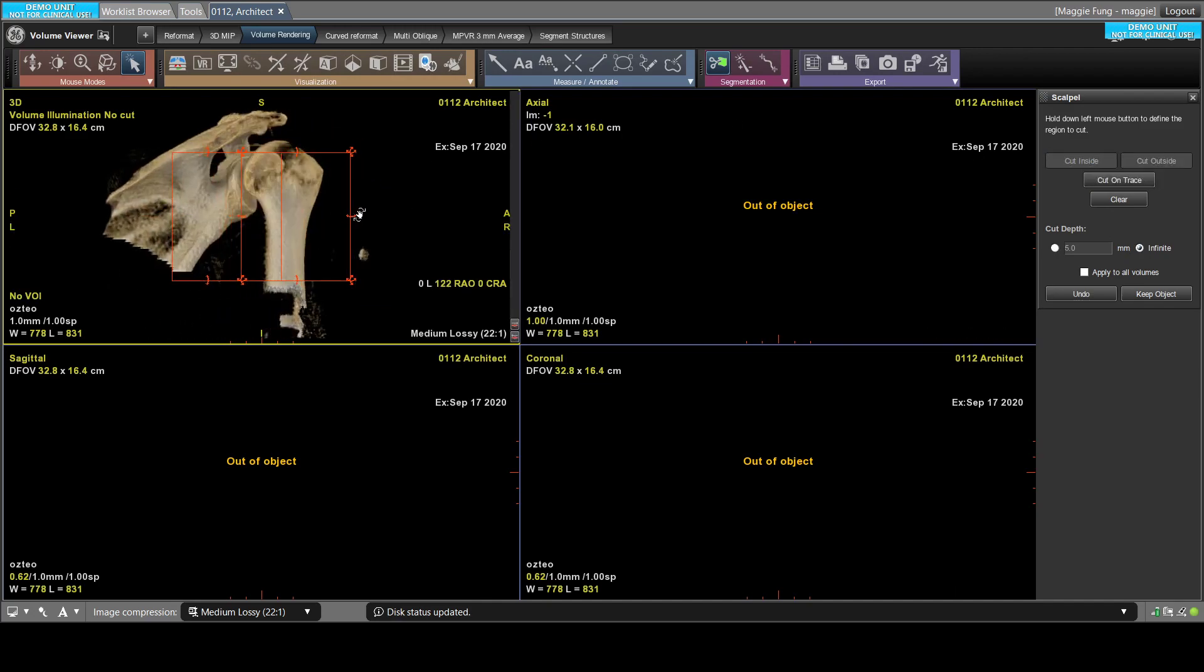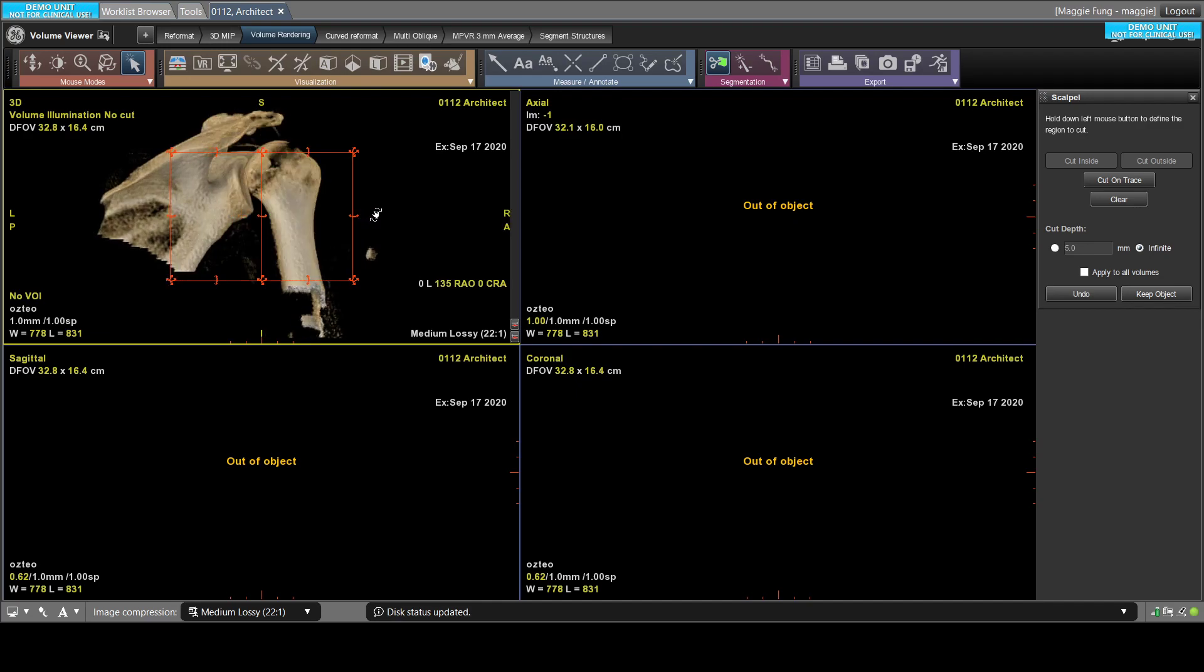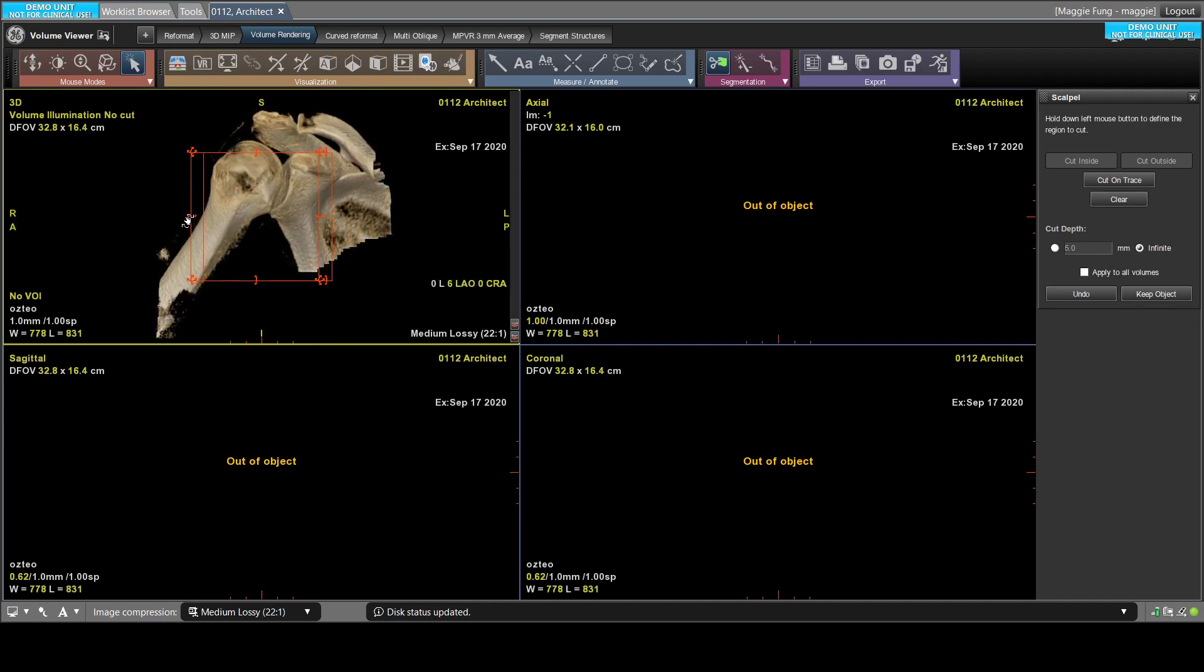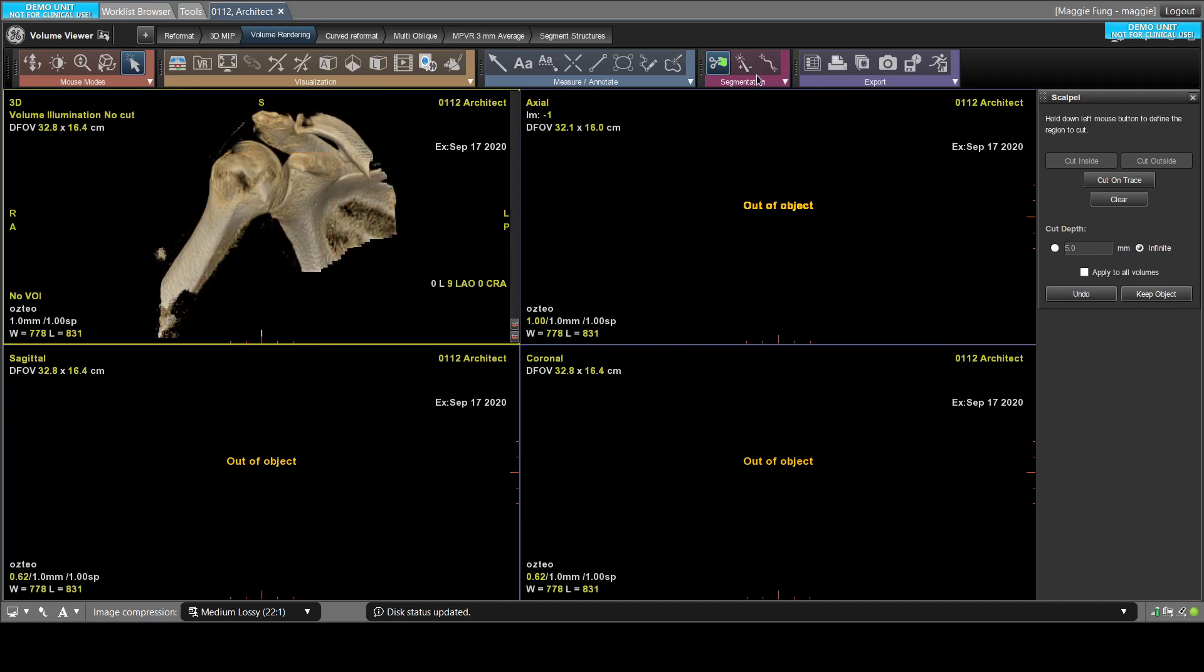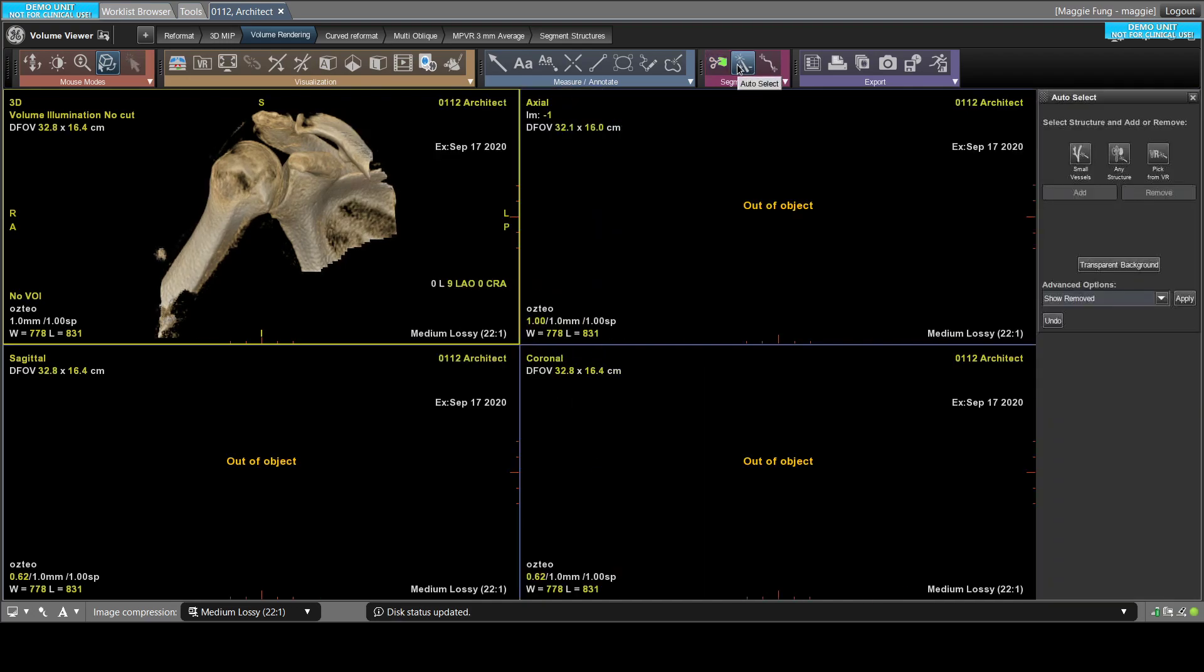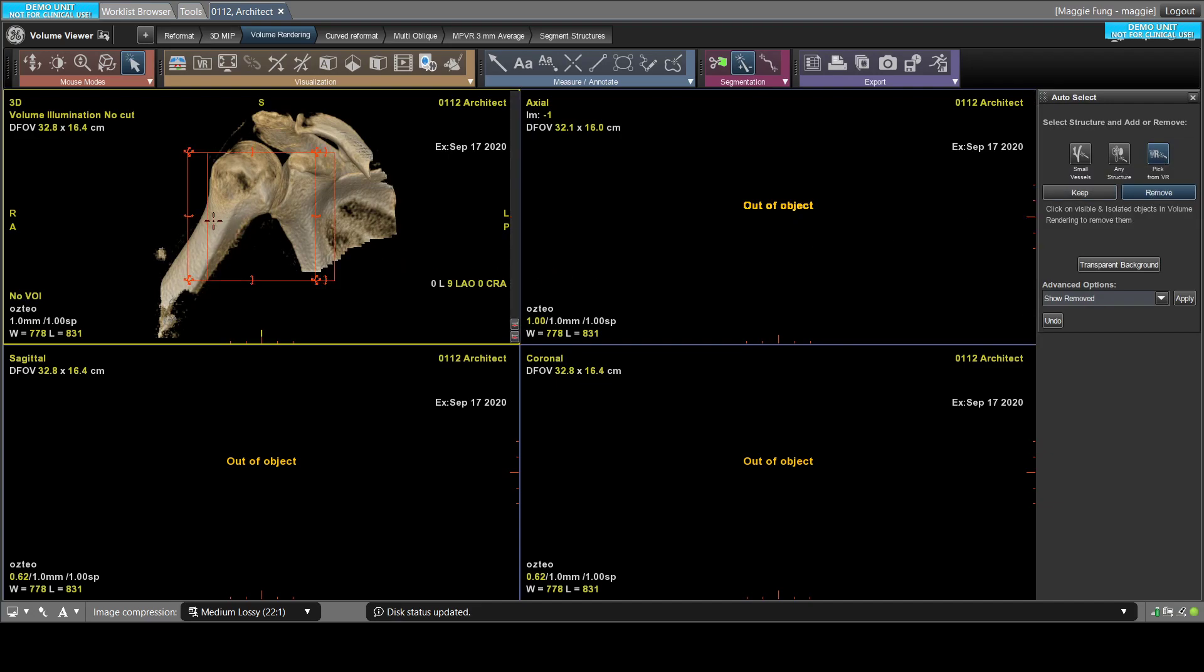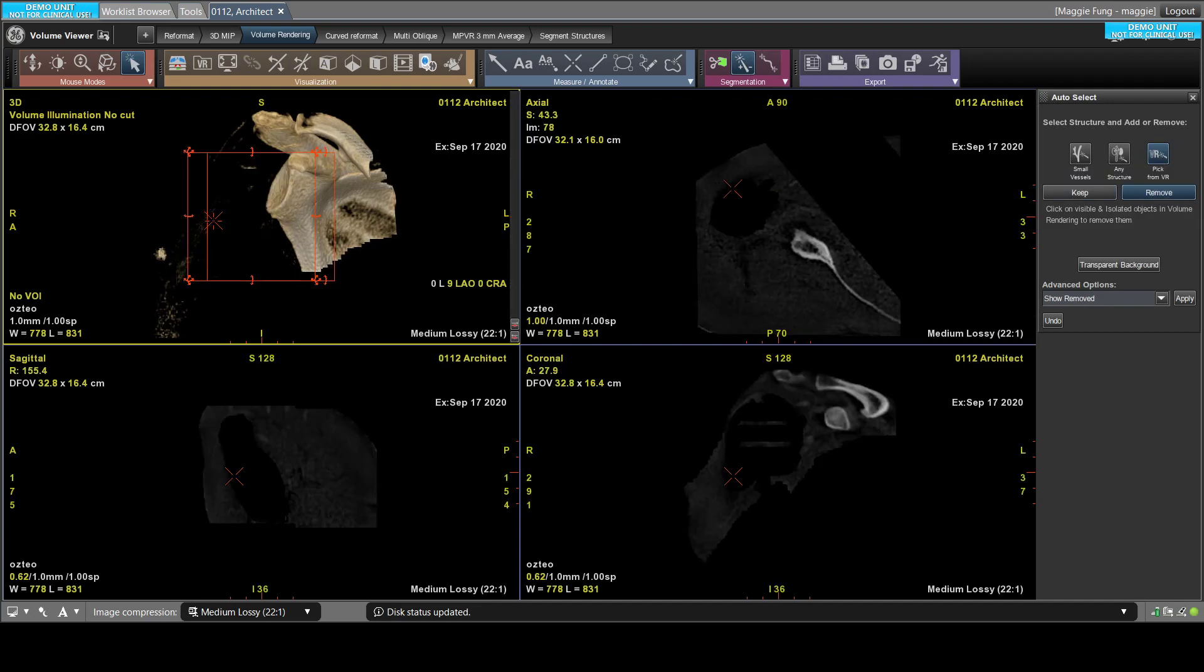So some people want to measure the glenoid bone, for example. Then what you want to do is you want to cut out the humerus bone by using the auto select tool. So you can choose pick from VR, and it's on the remove mode already. So you just need to click on the bone, and voila, this is done.